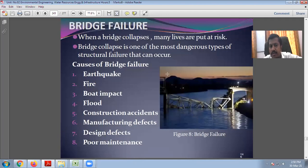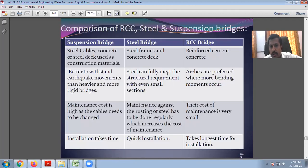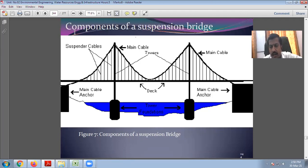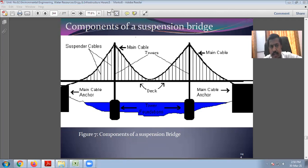This is the suspension bridge as you can see on screen. We will stop here for today as it is 2:50. If you have any doubt regarding today's discussion, please unmute yourself and let me know. Meanwhile, start taking your notes.